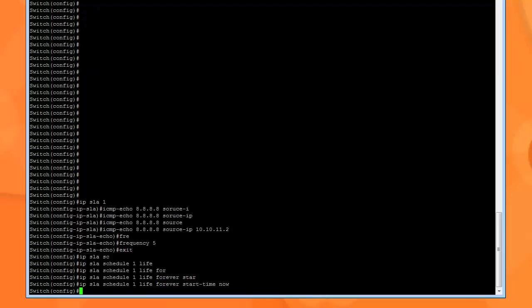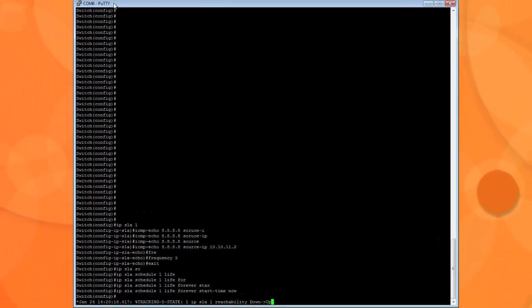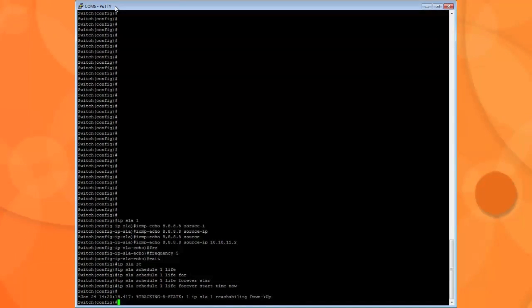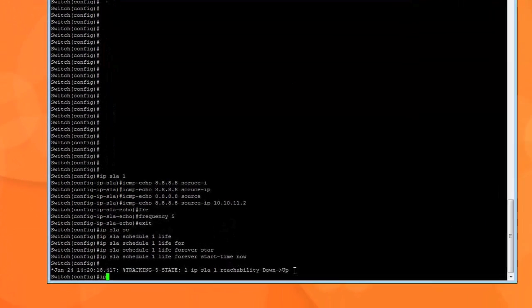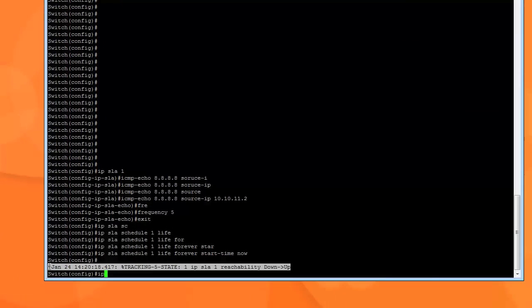Then we type in IP SLA schedule 1. Life forever, and it starts now. Then what we need to do is, if you remember, this is where we stopped in my previous video, which was more than sufficient. But for configuration purposes, what we need to do is also add IP... this is from because I had to disable it and re-add what I'm about to add.